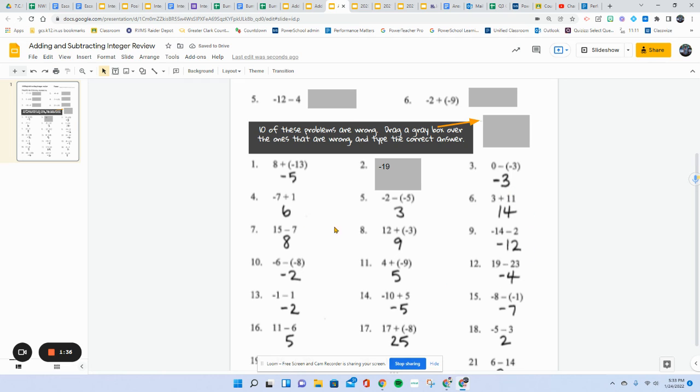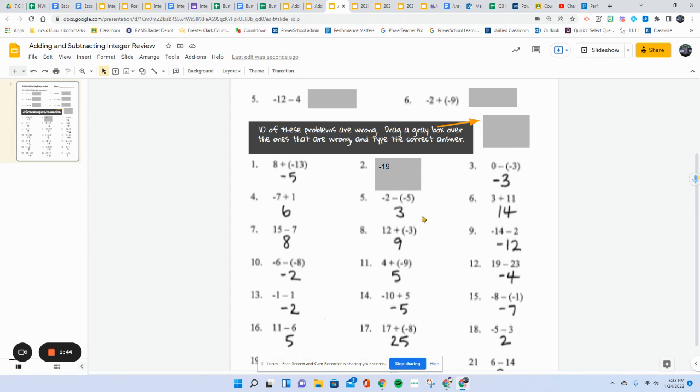You will do that for all of these because there's 10 boxes. So I'll be able to quickly grade and see if you've got it right if there's 10 gray boxes covering these.